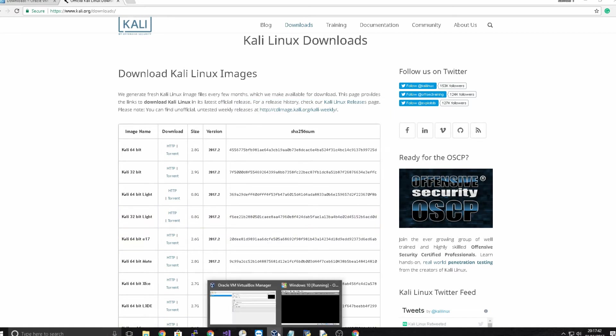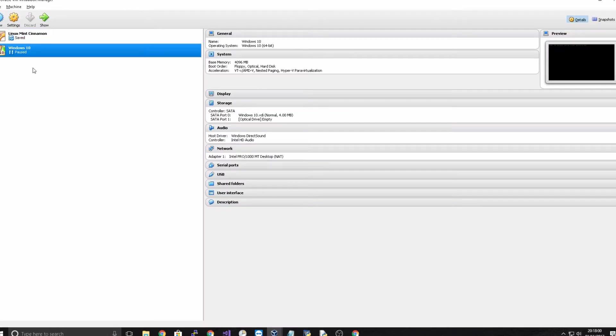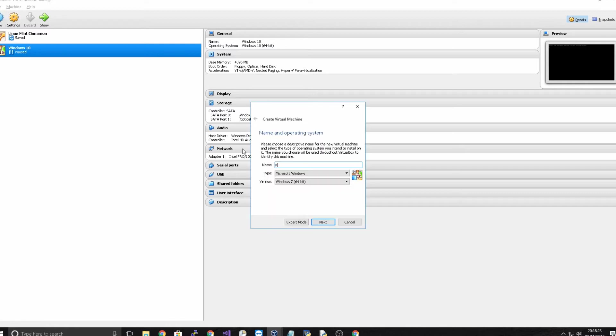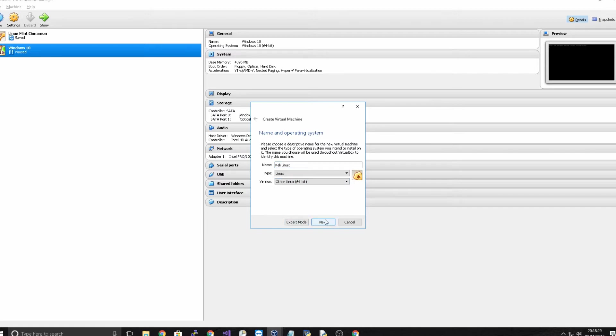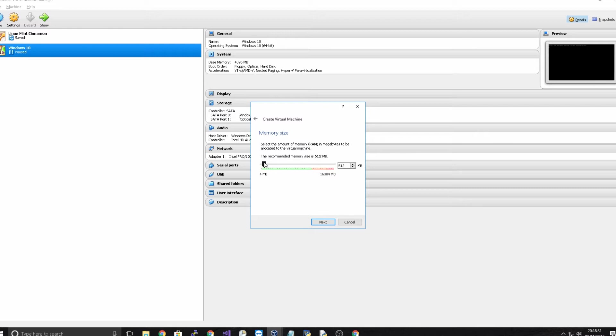So this is VirtualBox. I'm just going to create a new virtual machine by clicking new and I'm going to call this Kali Linux and I'm going to move this down to other 64 bit and click next. And I'm going to allocate a memory size but it depends how big your RAM is on your computer.